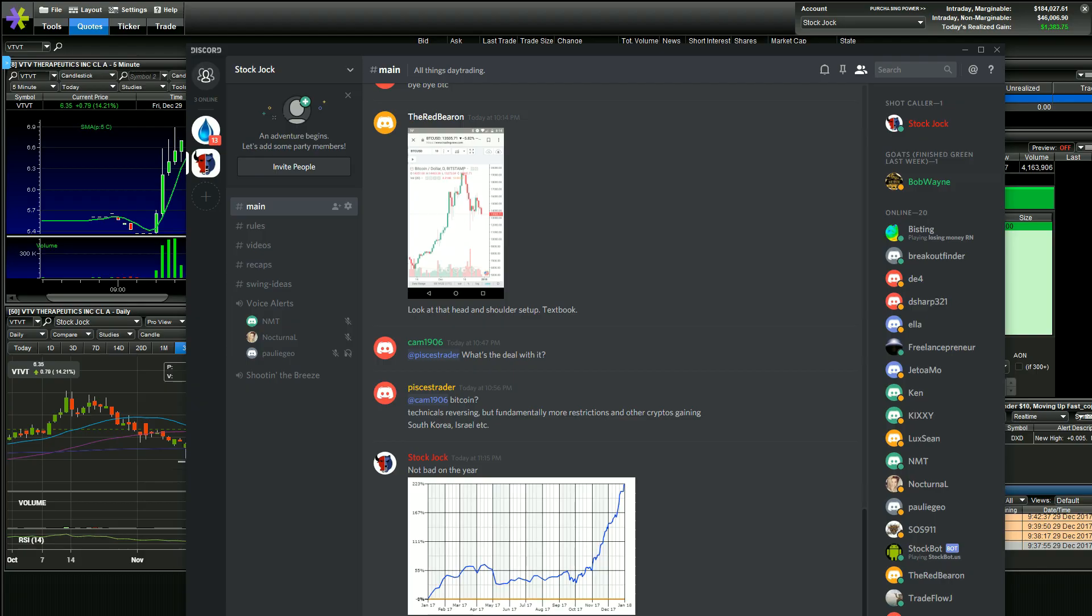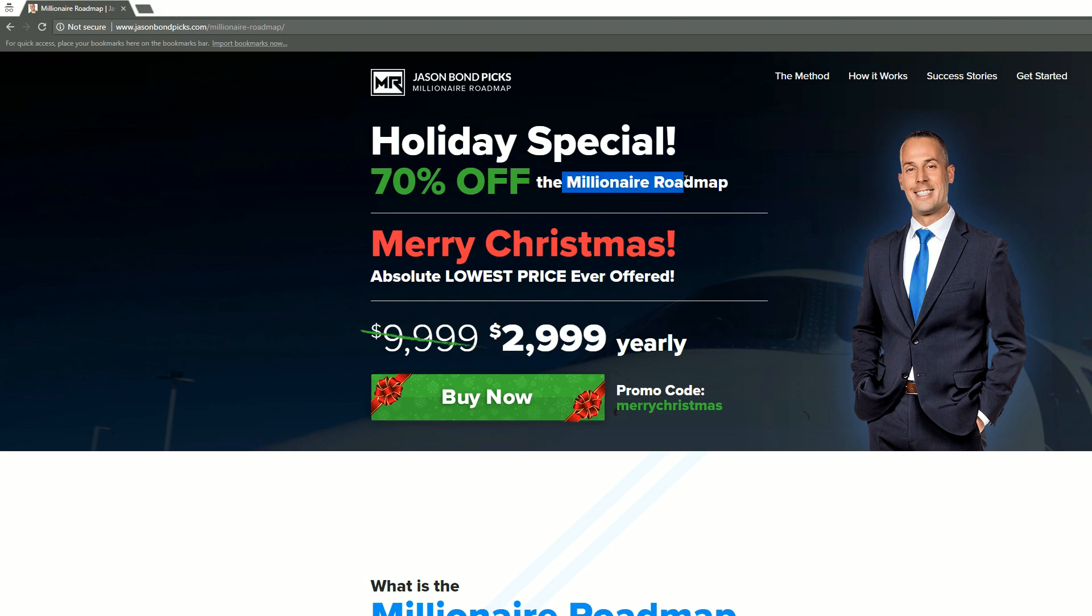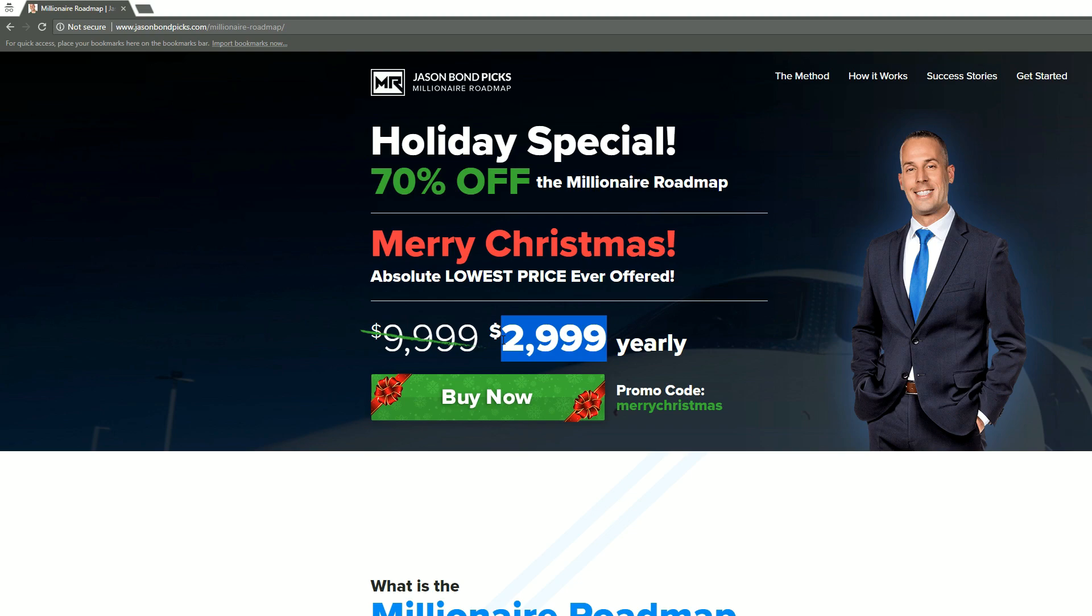Jason Bond Picks is doing their sale right now. I signed up two days ago just to try it out the millionaire roadmap. I've always been a swing trade customer, but I'm trying it out. Obviously I don't need it, but I want to try it out so I can tell you all more about it. I paid three grand two days ago and in two days I've already made back about half of the investment.